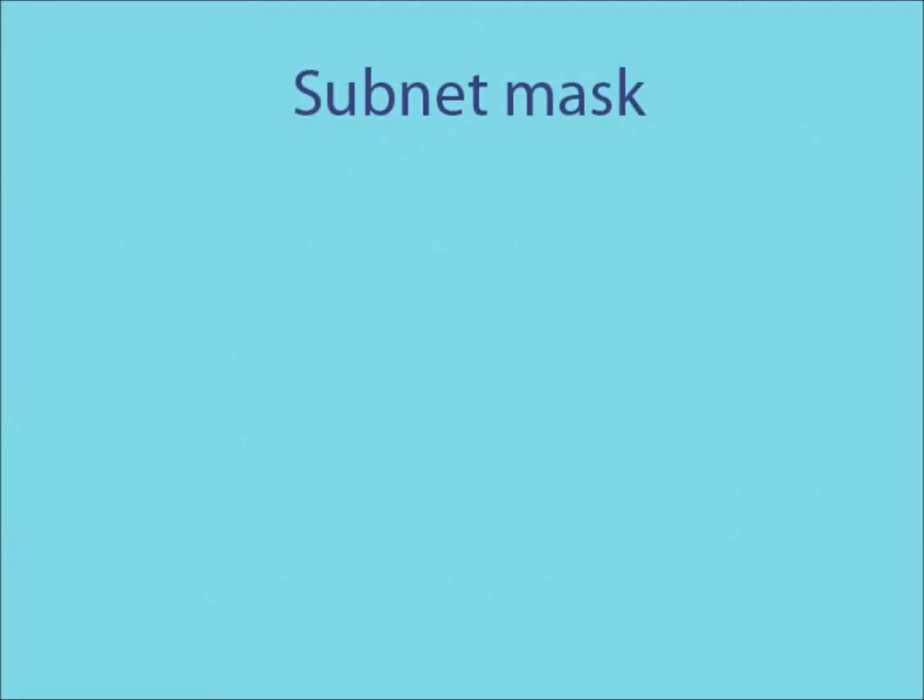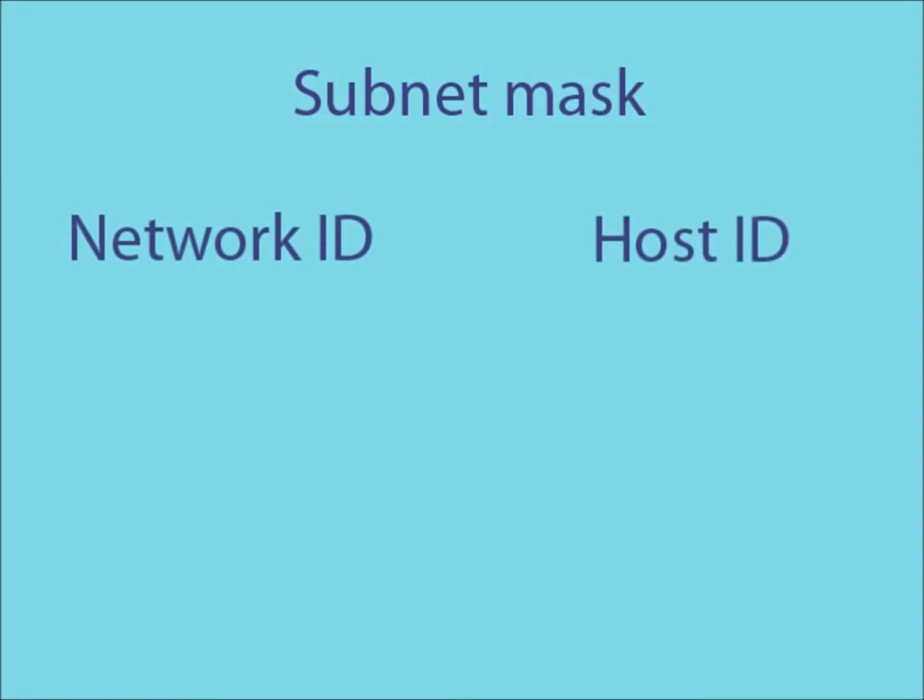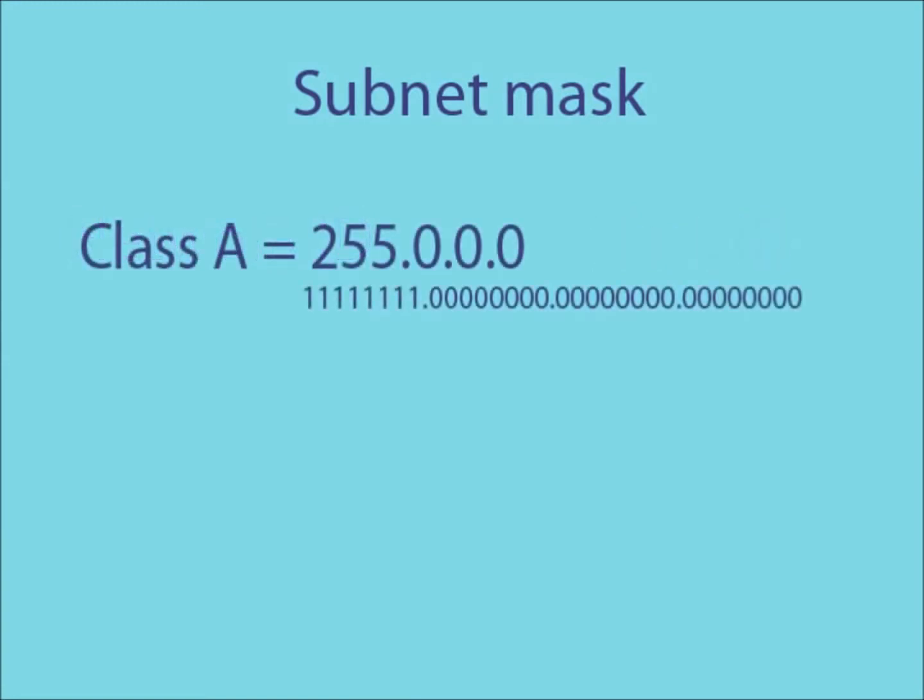Another important part of IP addressing is a subnet mask. A subnet mask is used to distinguish between the network ID and the host ID when looking at an IP address. The subnet mask of a class A IP address is 255.0.0.0.